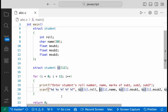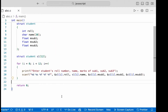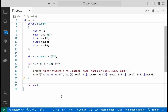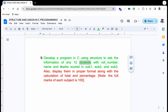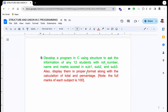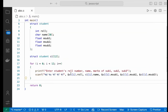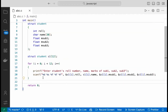So you can find the first part. Now you can find the second part — the display part. You can display individual student records.